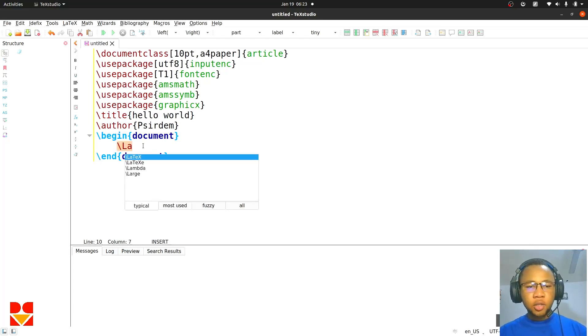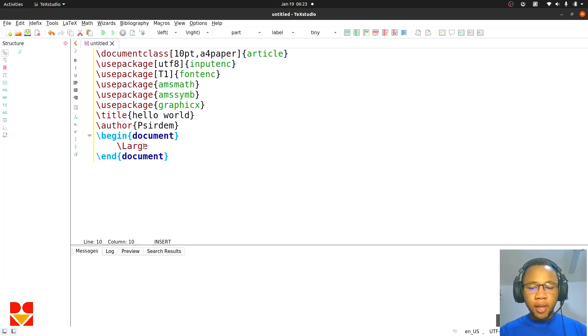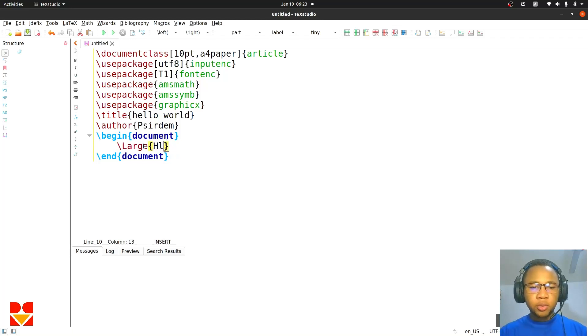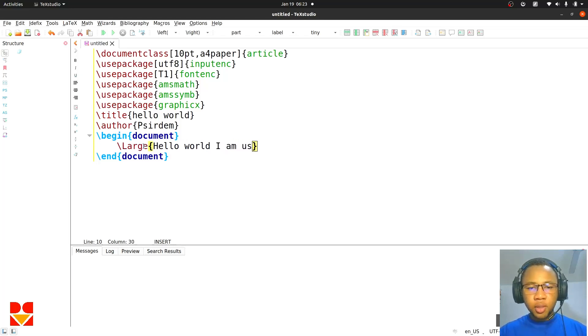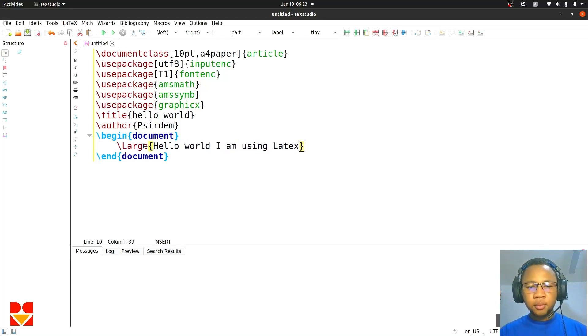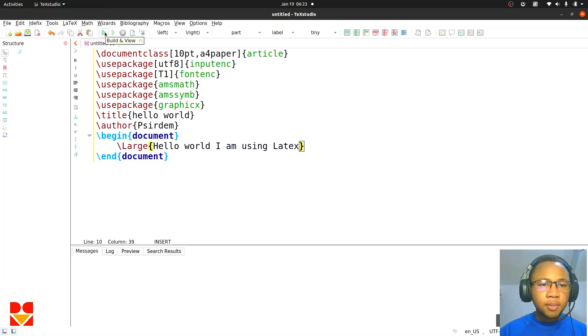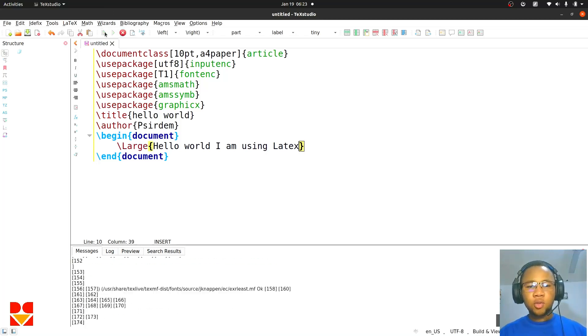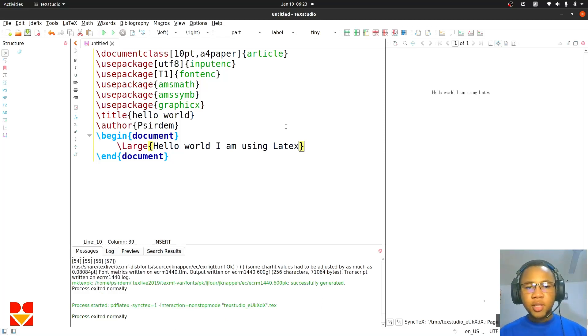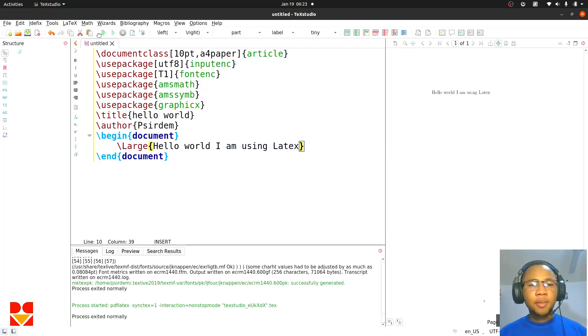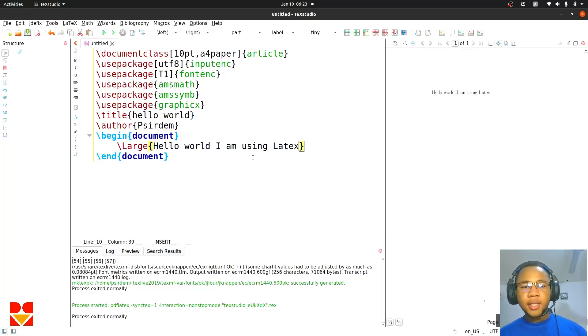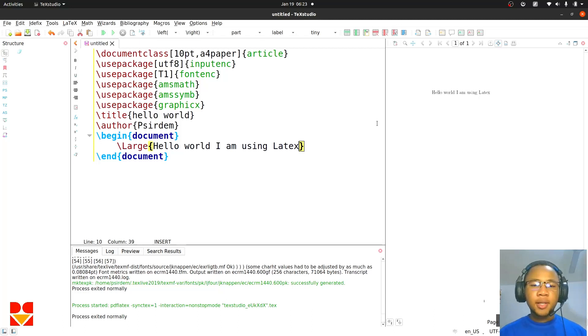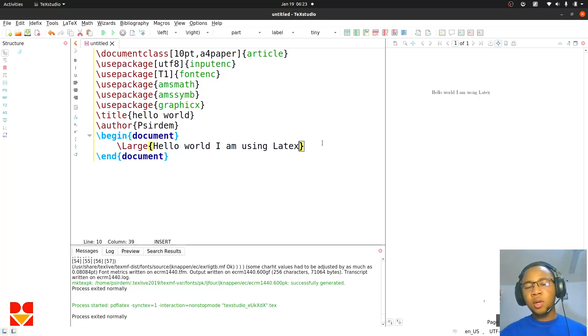So we type large and then the large command, we put hello world, I am using LaTeX. And then you click on this button or F5 to compile and run. You see that this one, just a click of a button, our PDF file has been generated here for us nicely. So you could edit and then view, edit and view. We don't have to be going back and forth from the terminal to a PDF reader.